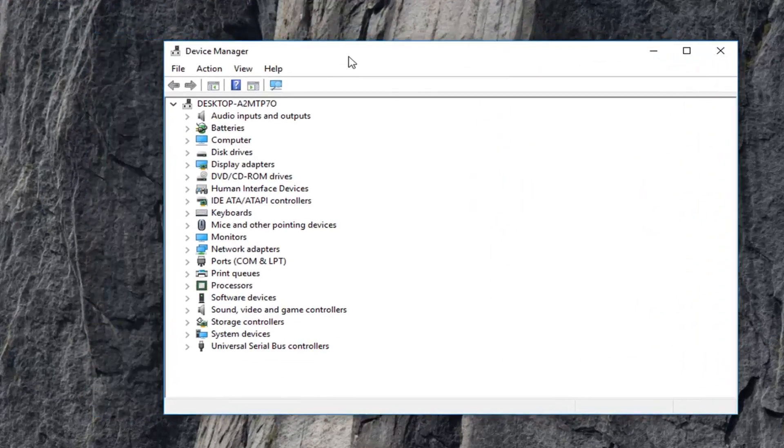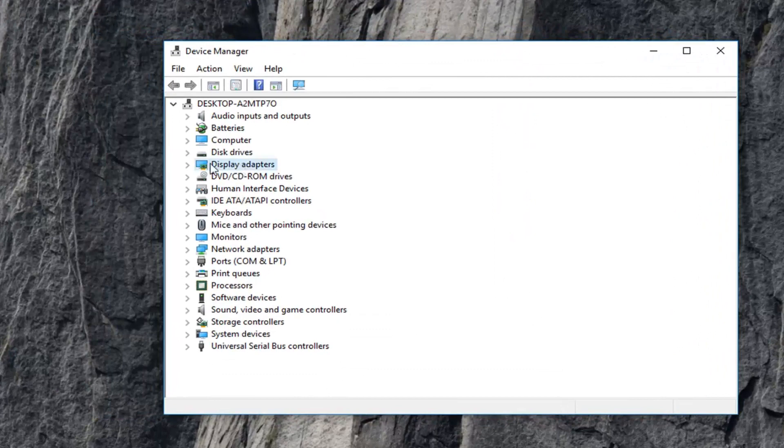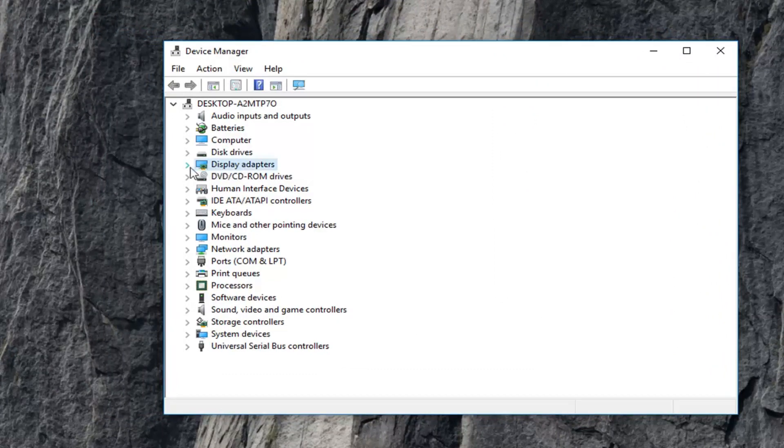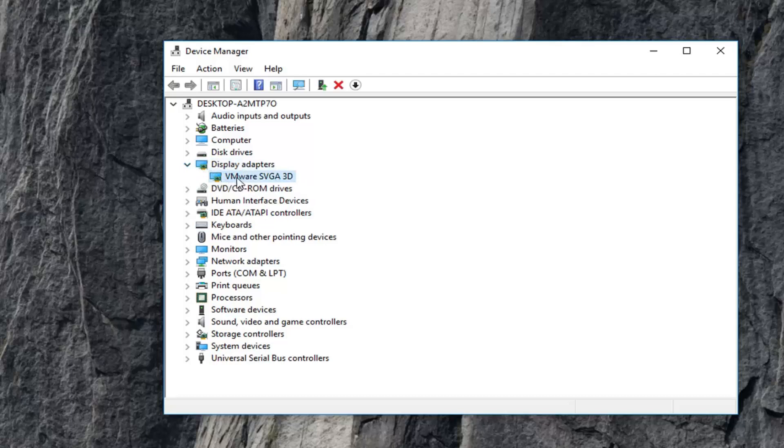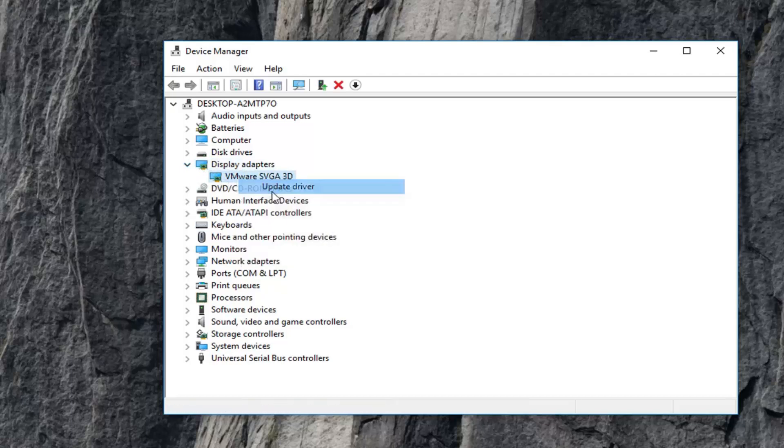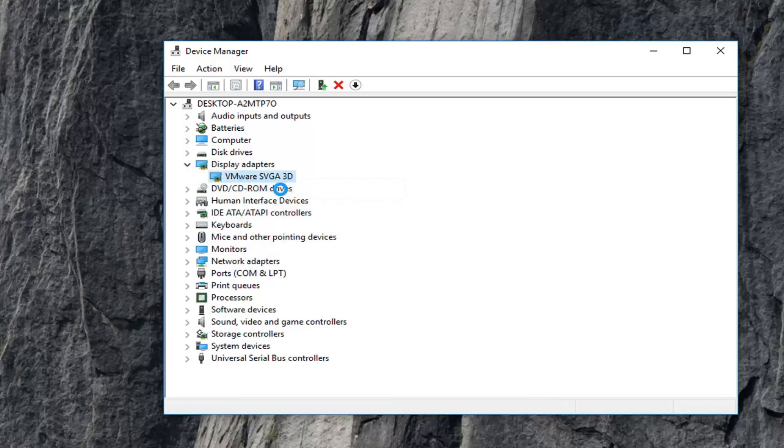Now you want to go ahead and expand the display adapter section, so just double click on display adapters or left click on the little arrow next to it to expand. And then the display adapter that is shown underneath, you want to right click on it and then left click on update driver.